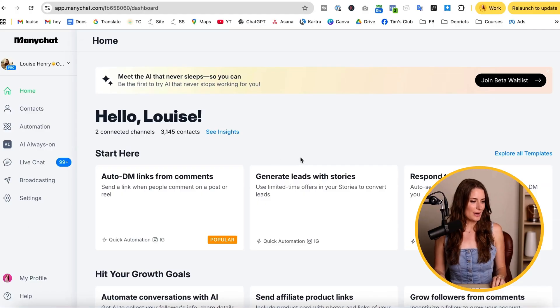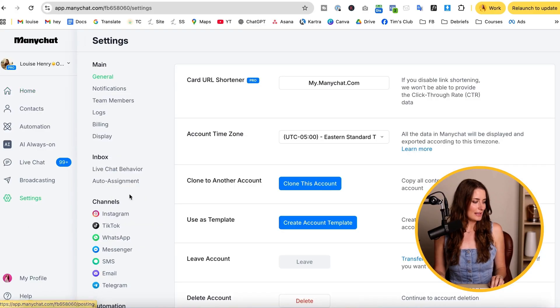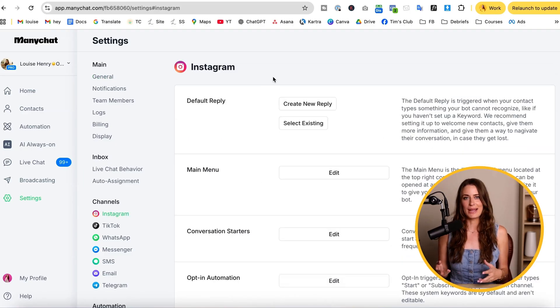For example, you might say something like, 'Want my free checklist? DM me the word checklist.' And whenever someone sends that keyword, ManyChat is going to immediately start the automation for you. To set up your ManyChat account, go under Settings and then Channels to connect your Instagram account.